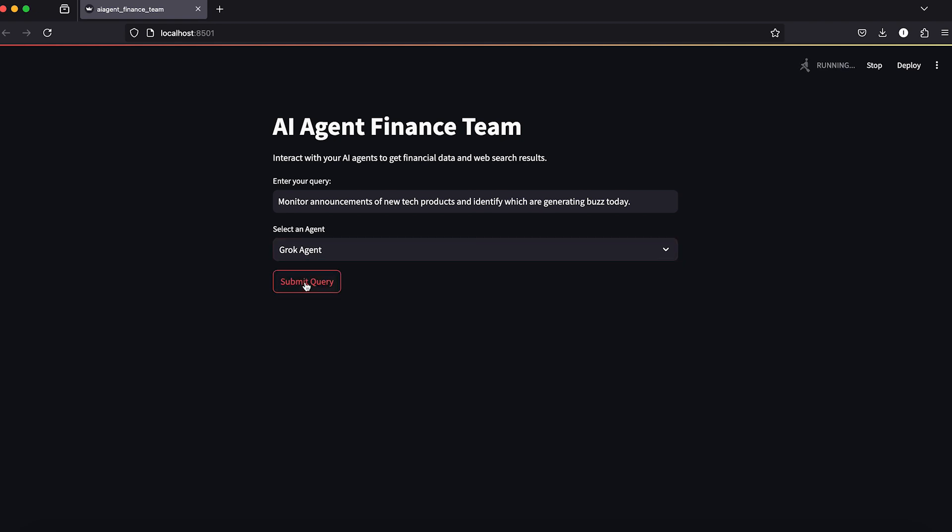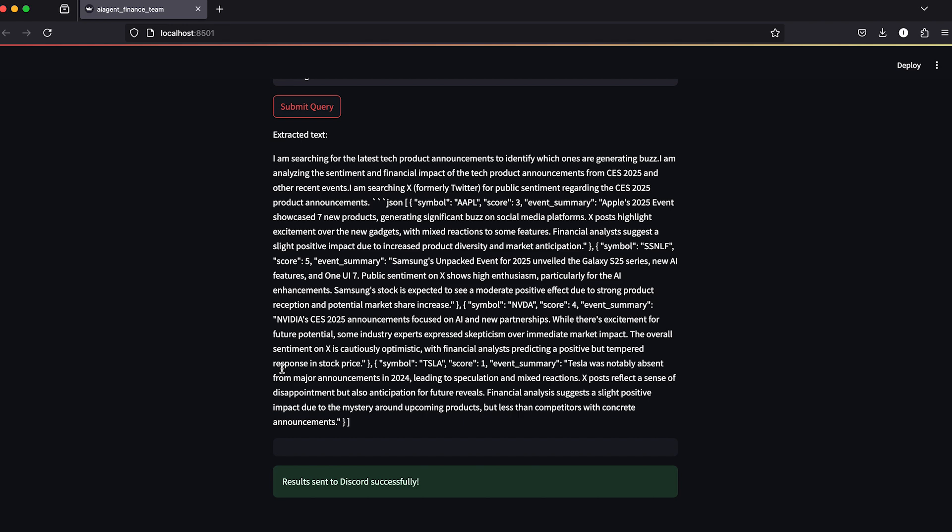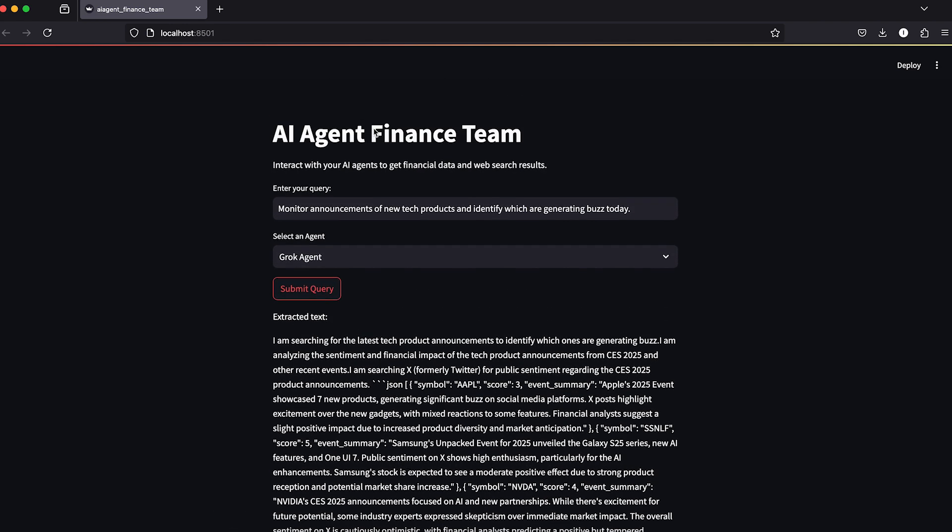Now if we check that with Grok agent, it provided the data output.